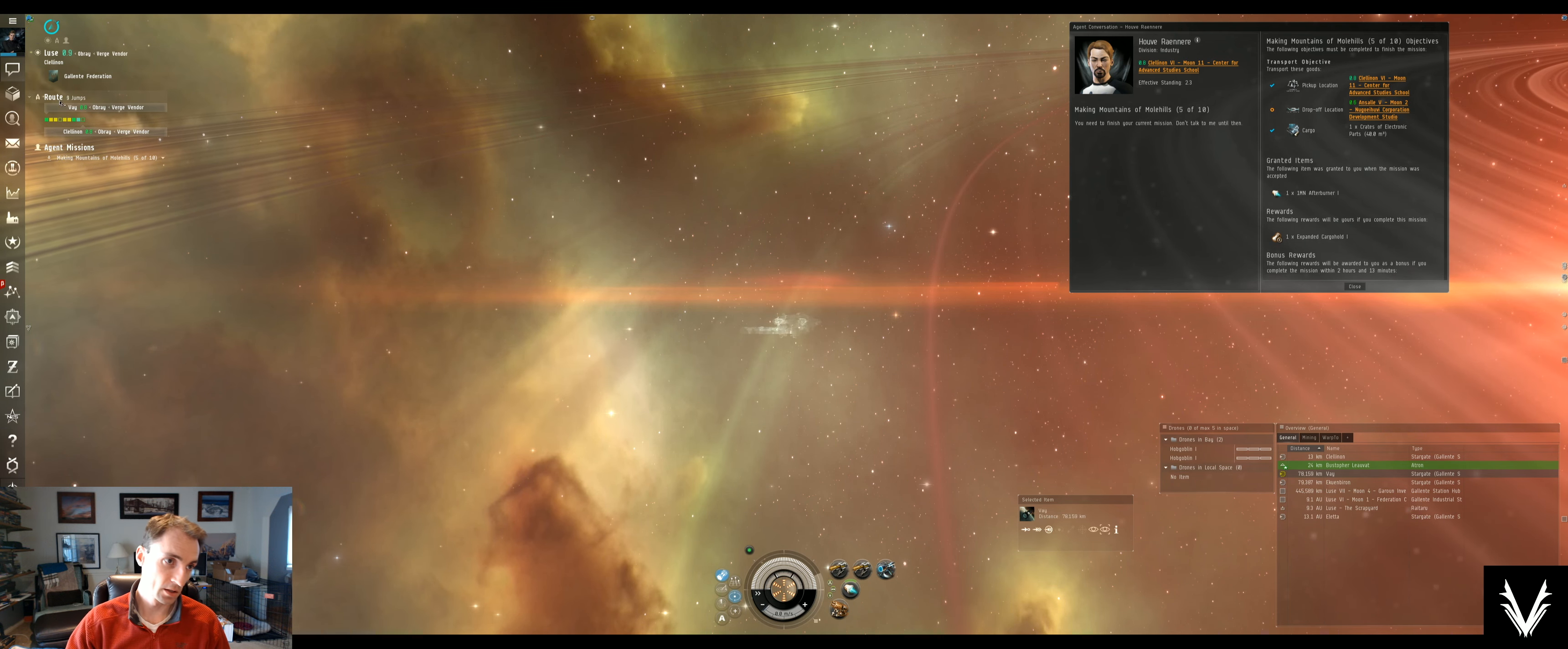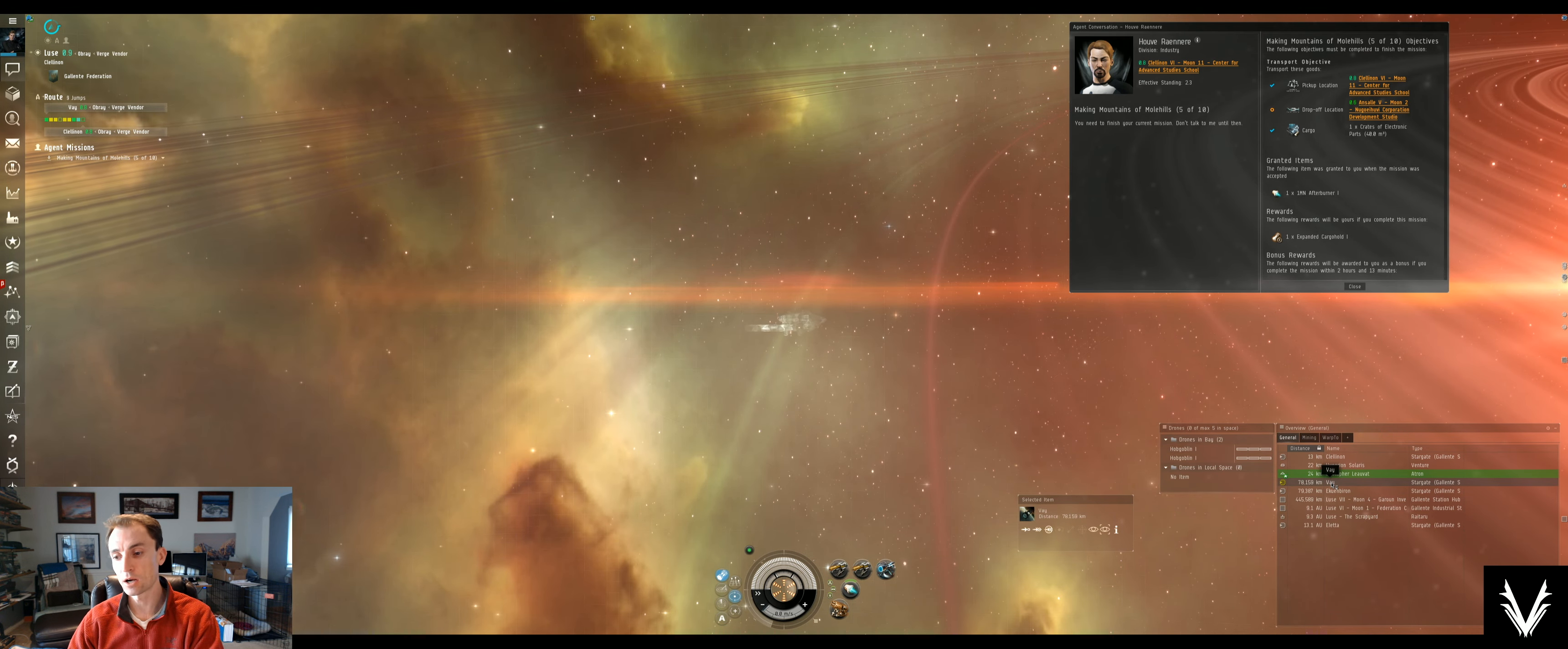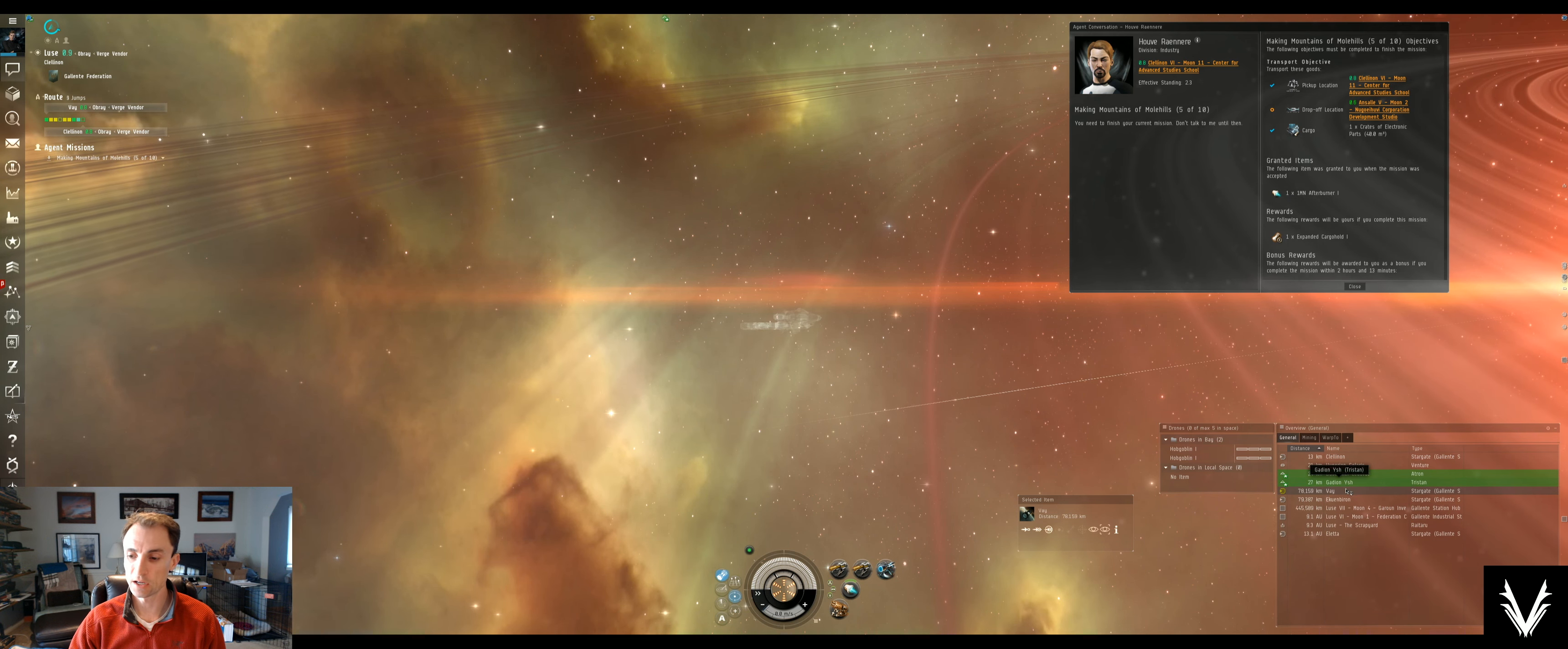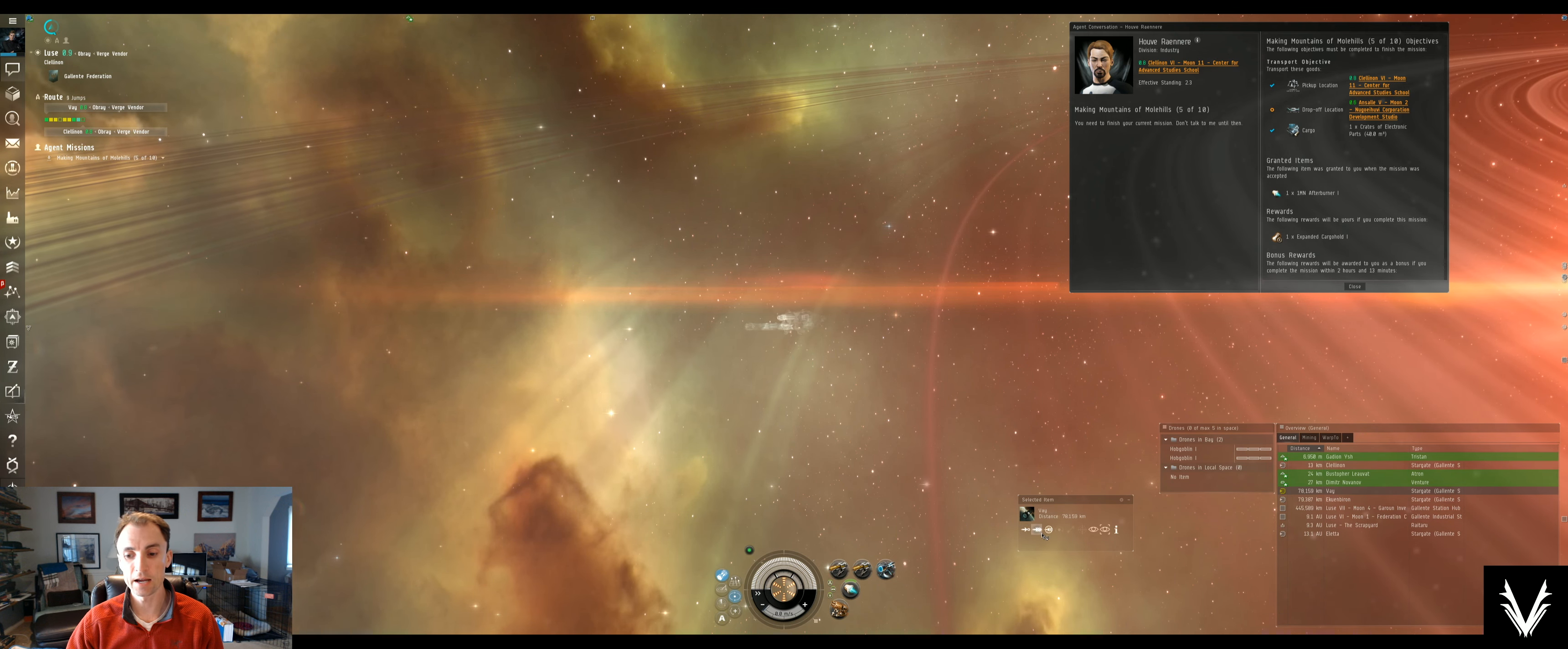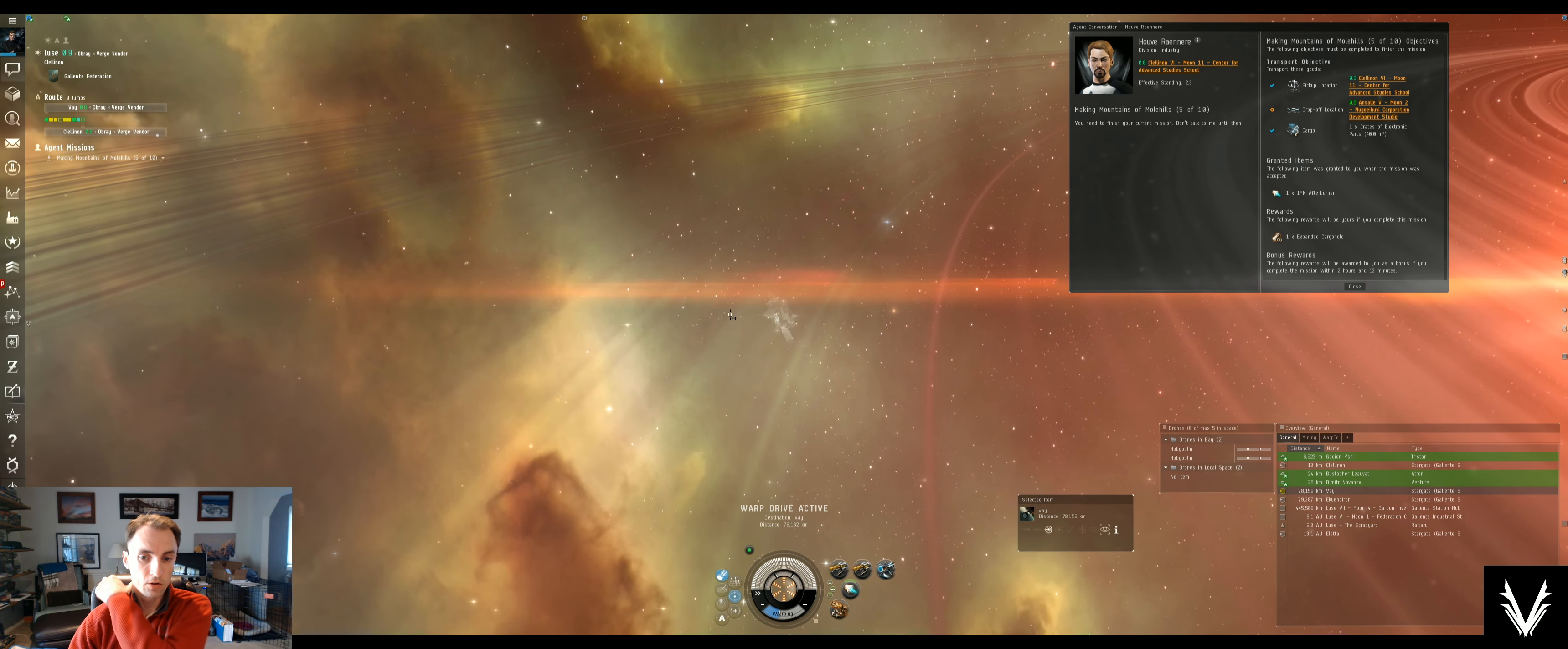So really, you don't even need to look over here to select it. You can just look at your selected item or your target window and hit jump, and off you go. Now you'll note that my ship—when we get to the next gate, I'll actually show you exactly what I'm gonna be talking about here.